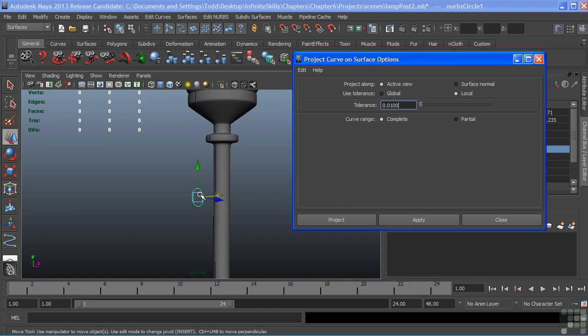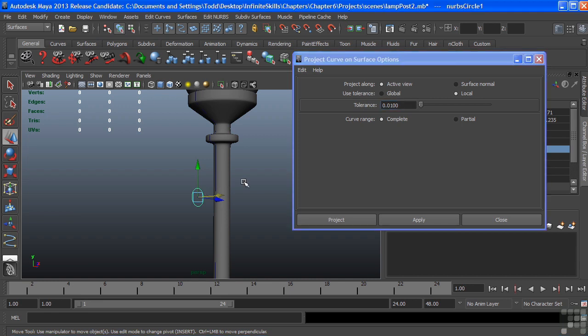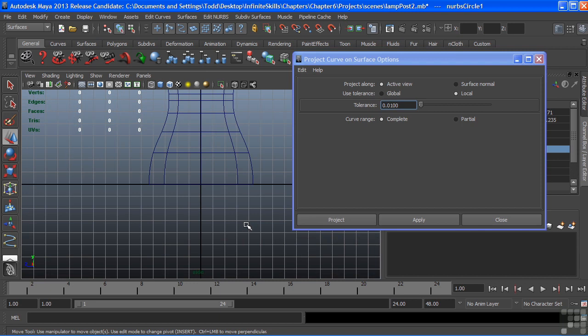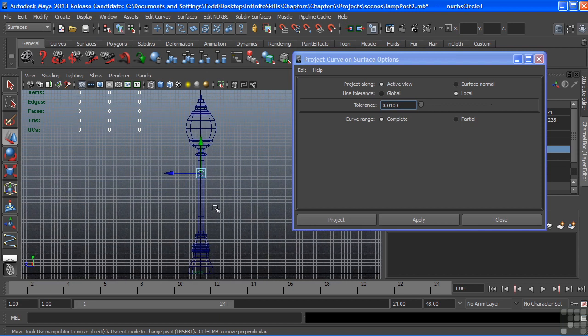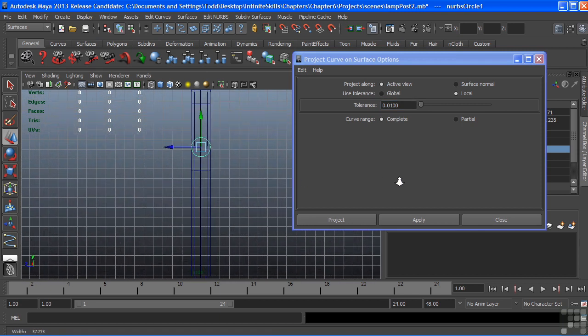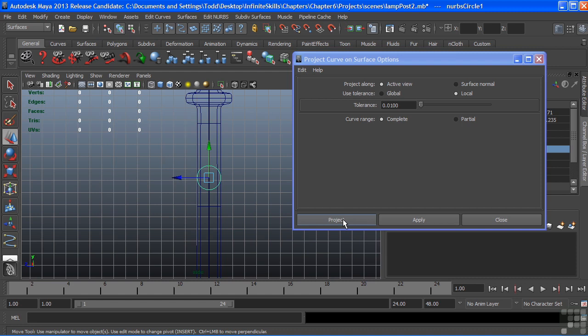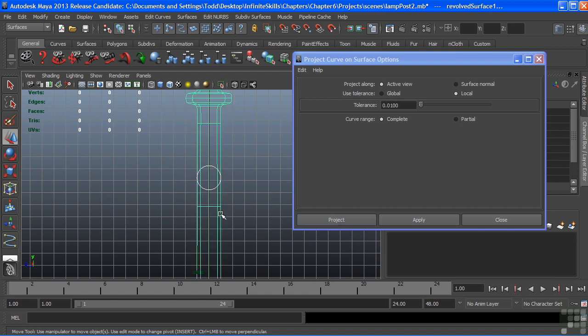which means it's going to distort that curve. So I want to switch my active view to the side view, where we can see the curve is nice and planar. It's perfectly lined up with my lamp post. So with that, we'll choose Project.